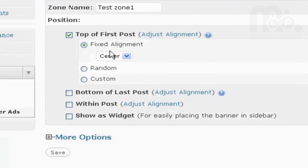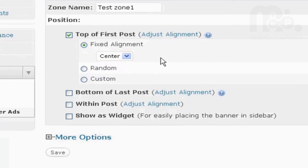You can also adjust the alignment, would you like it to be left, right, or center, random.